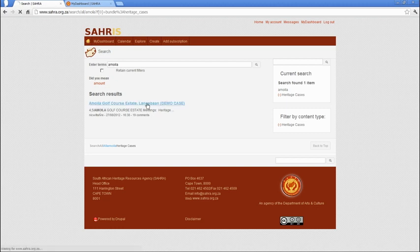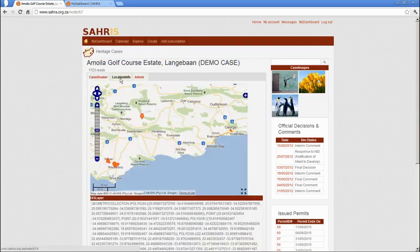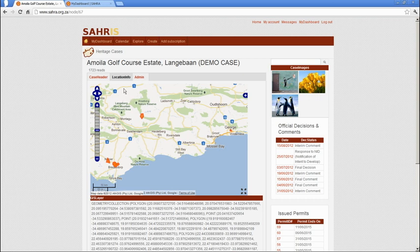So if we look at the demo case — this user doesn't have rights to edit this case — we can see under location info things look a little bit different. You'll notice the formerly red polygons in the edit mode have been orange when you were viewing the map in the view mode. Now there's a base layer and the current view of the case enabled, and this is why the orange and the red have blended together.